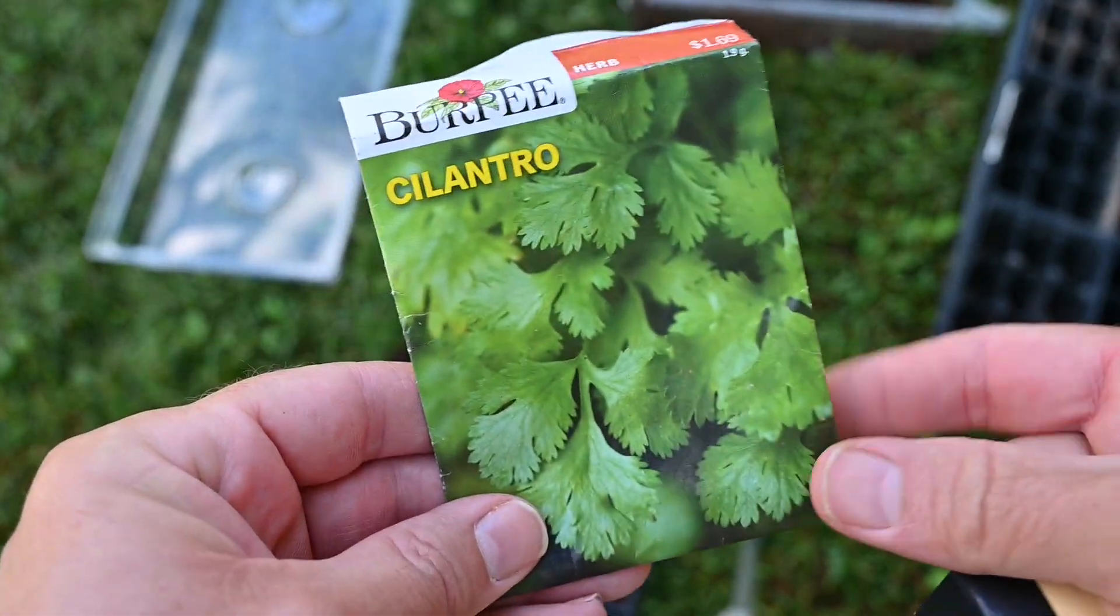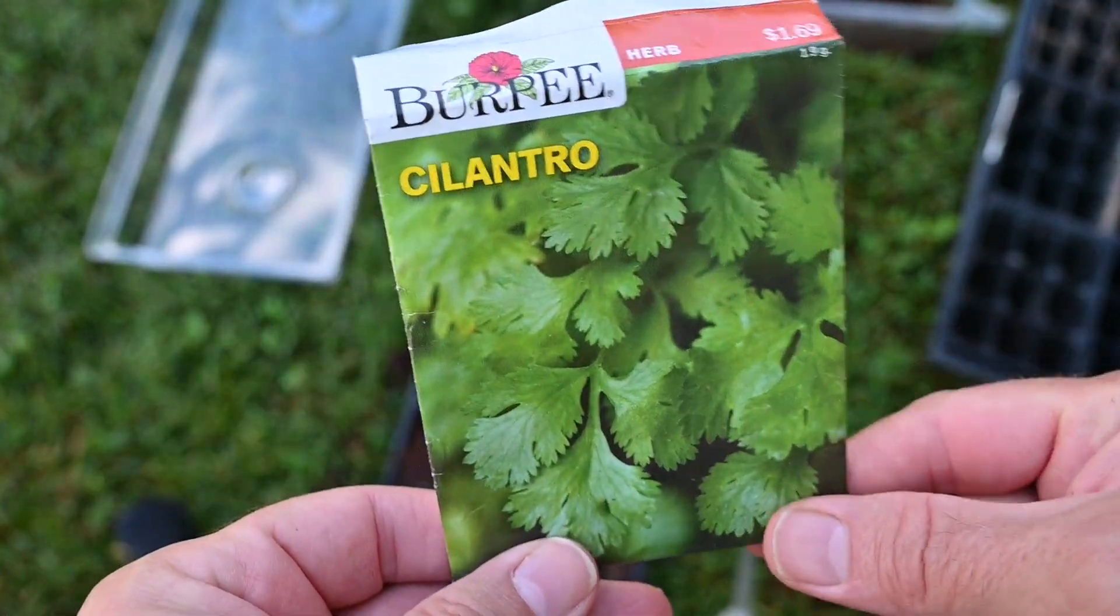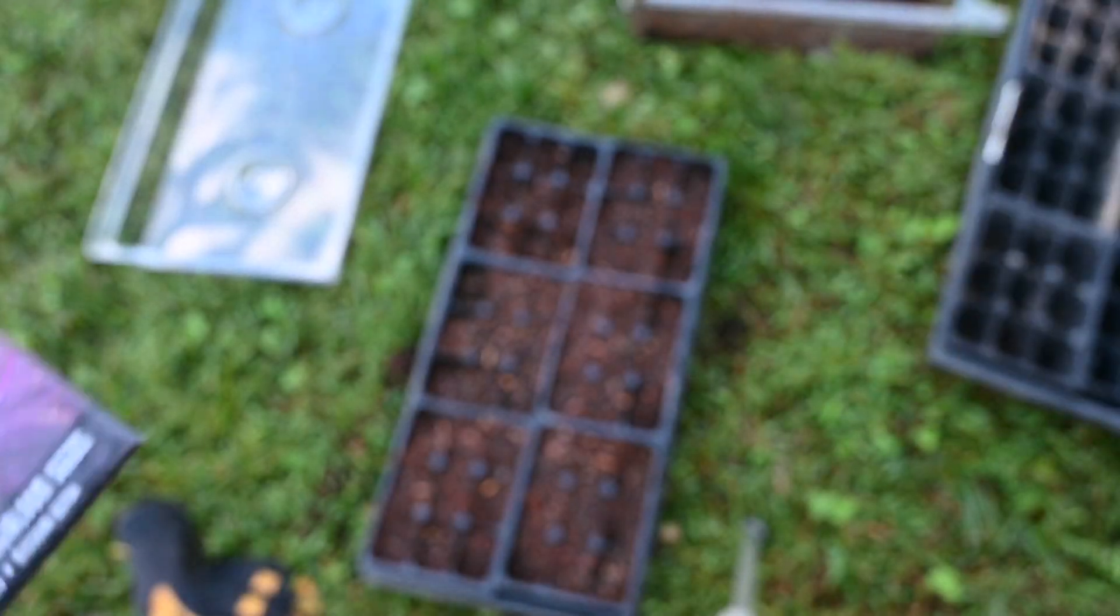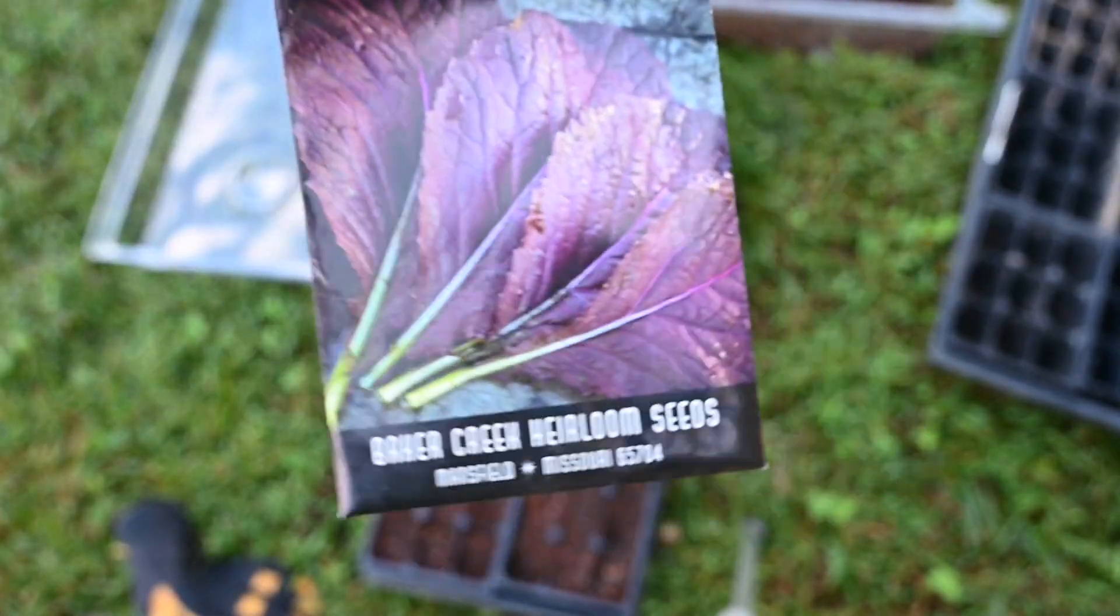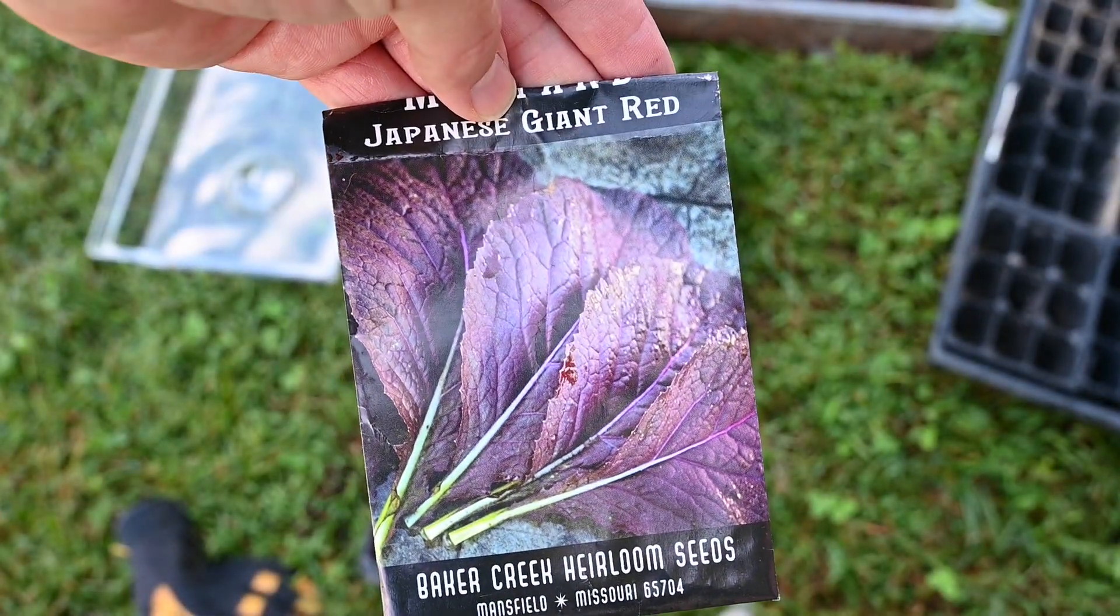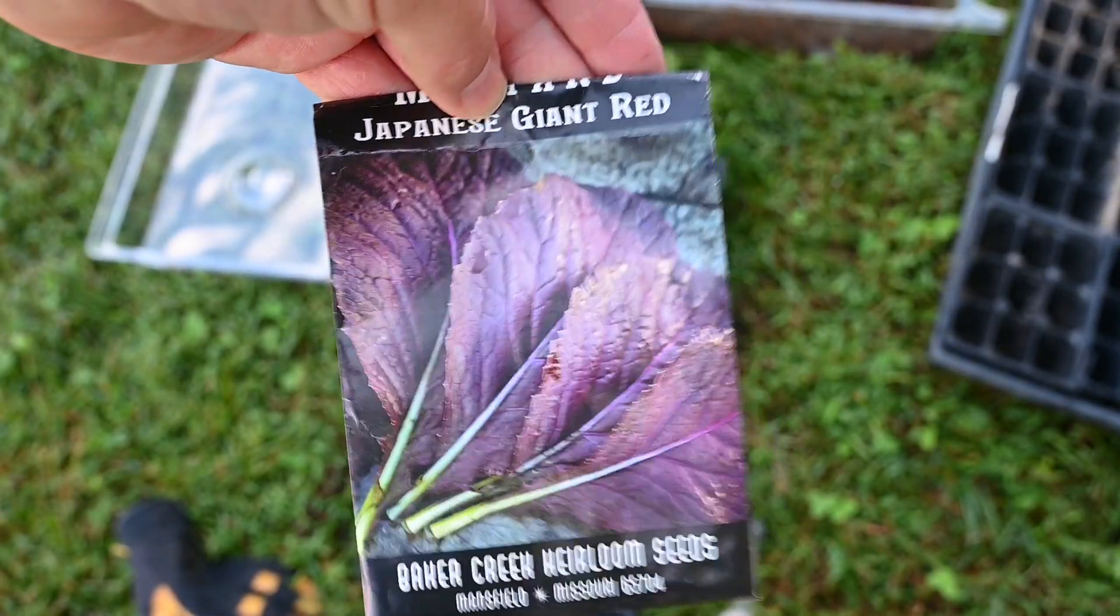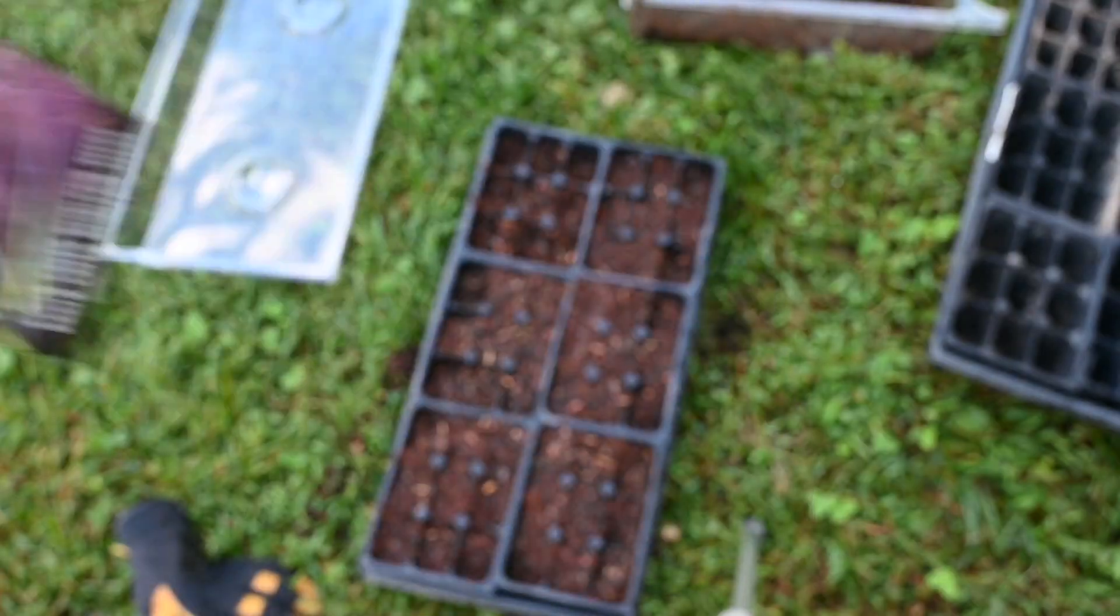Definitely we love our cilantro around here. And I dropped one here which is a Japanese giant red mustard. Very delicious.